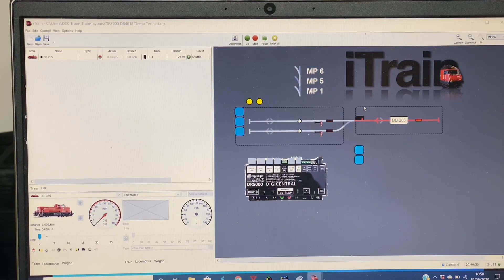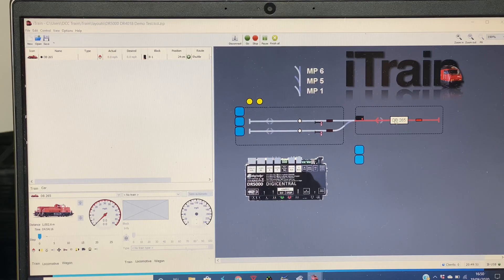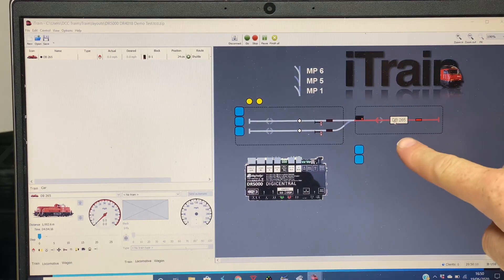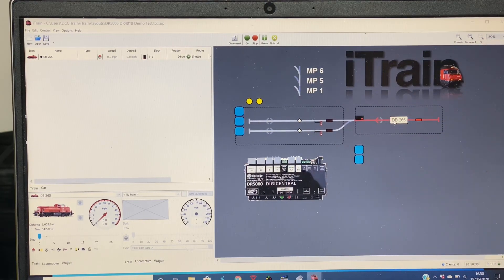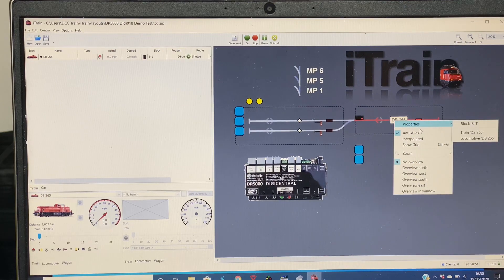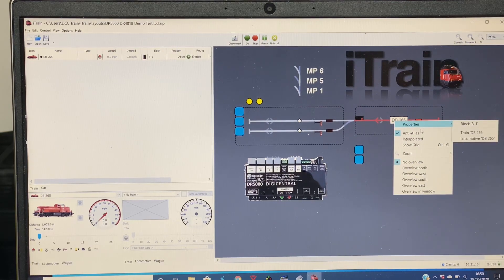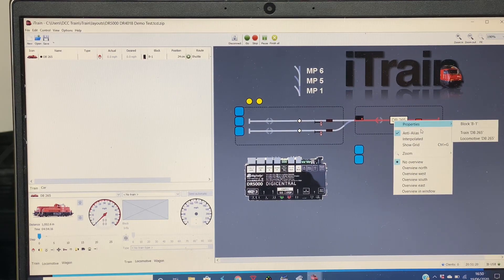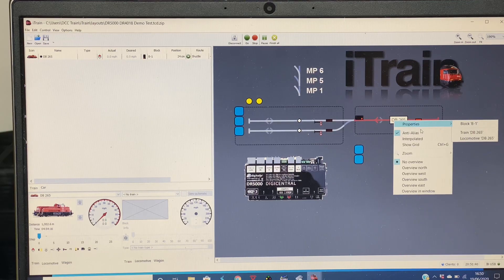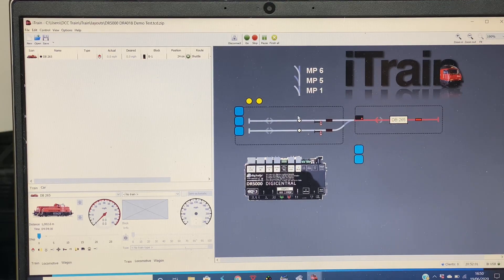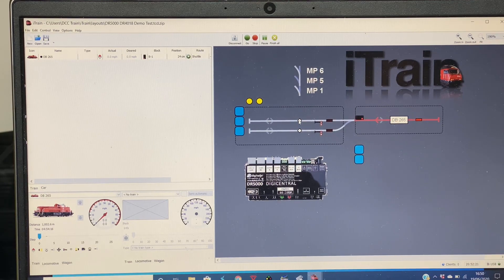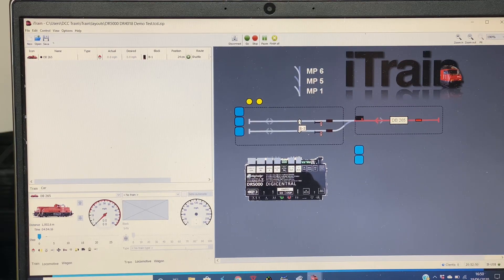Each block is named. So if we look at this one here, if I go to right-click, Block, Block Properties, it's called Block B1. The one to the left is called B3, so we know the names of the two blocks.